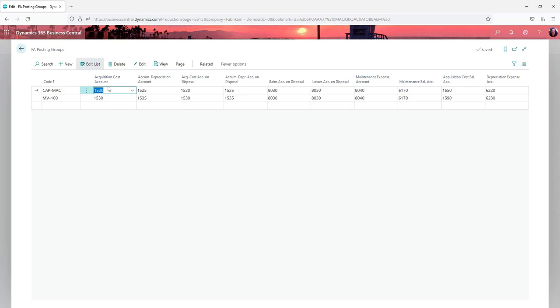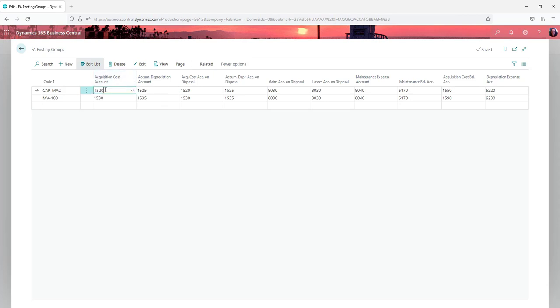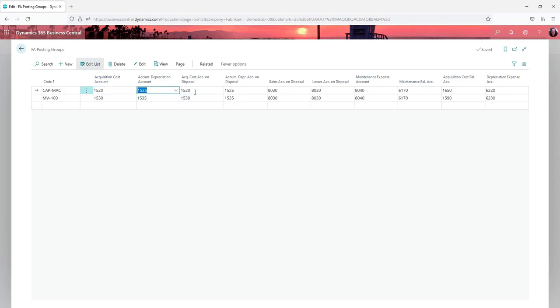So you have your acquisition cost account. That's where you're seeing the original purchase price of your asset and then the associated accumulated depreciation account. All of these other ones link then to different transactions.